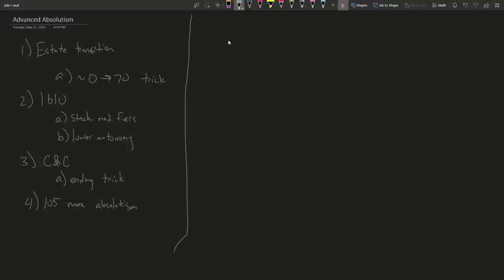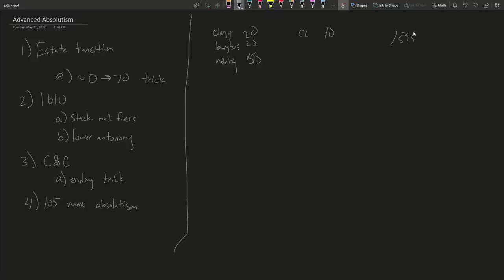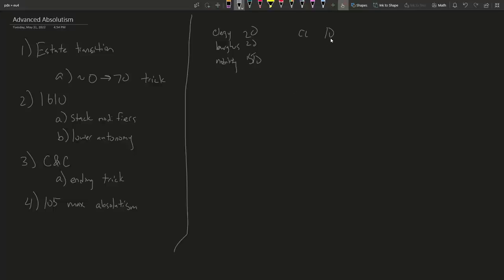Say your estate setup has clergy, burghers, and nobility. Nobility might hold 50% land, burghers 20%, clergy 20% — meaning crown land is only 10%. It's like 1595 and you're panicking. Here's what you do: get your crown land below 11%, then trigger the Estate Statutory Rights event — ESR. What that does is give you 30 crown land, bringing you to 40%, though your nobility gets an estate privilege that sets a minimum 25% autonomy on your provinces.